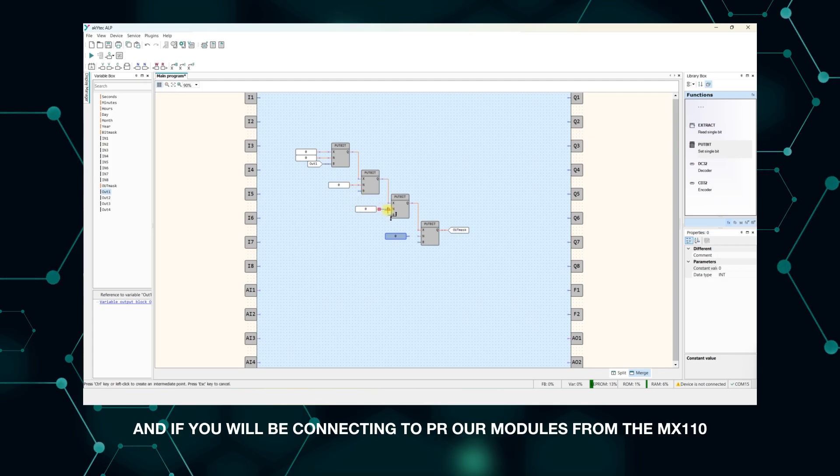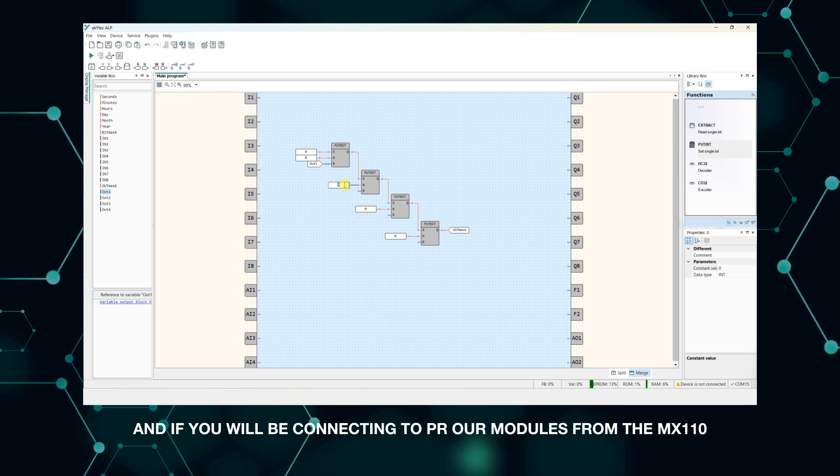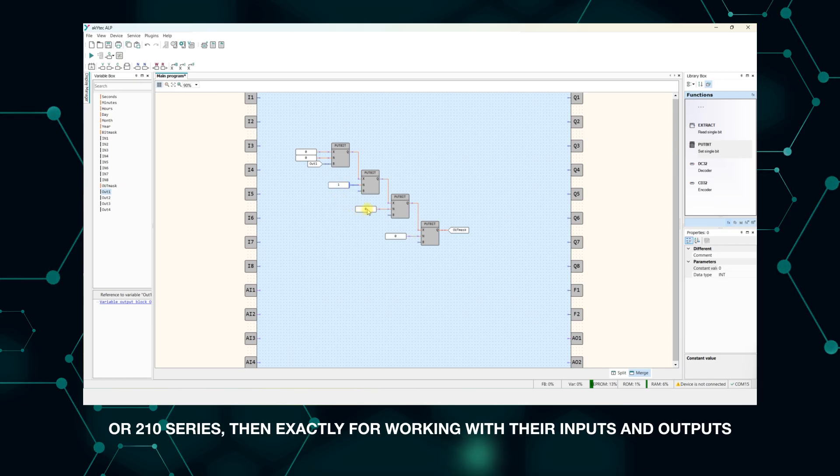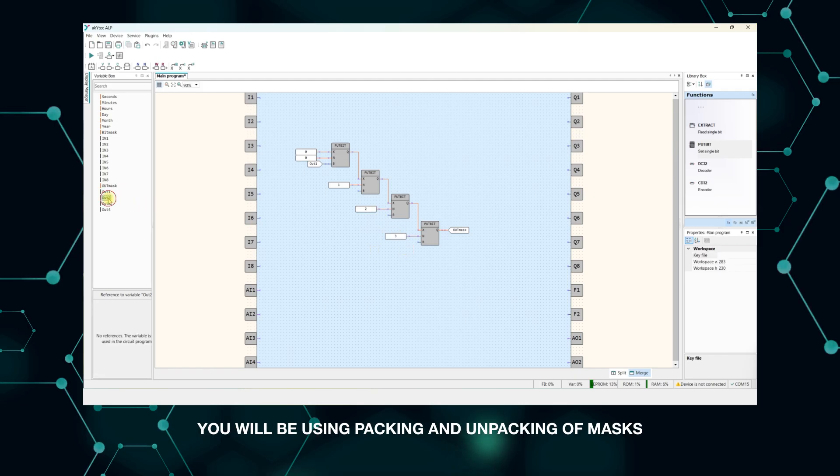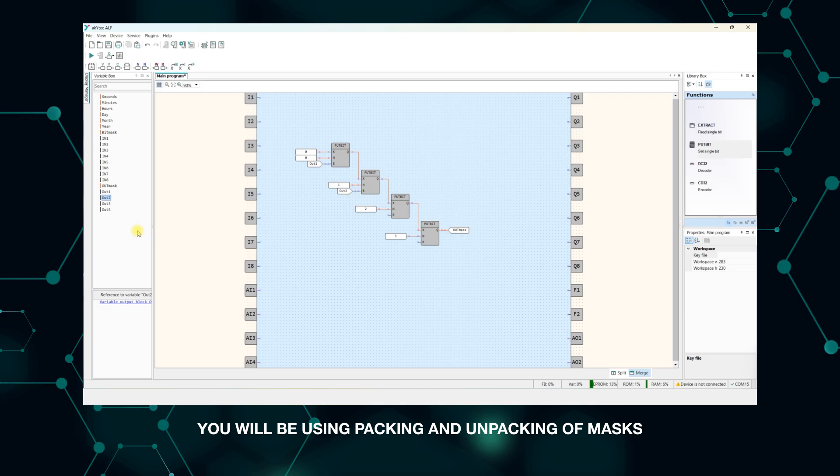And if you will be connecting to PR modules from the MX 110 or 210 series, then exactly for working with their inputs and outputs, you will be using packing and unpacking masks.